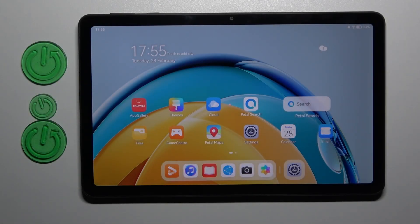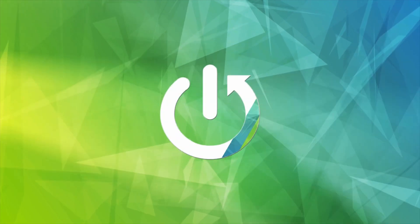Welcome to Damsha. How to change screen recorder sound settings on a Huawei MatePad SE.